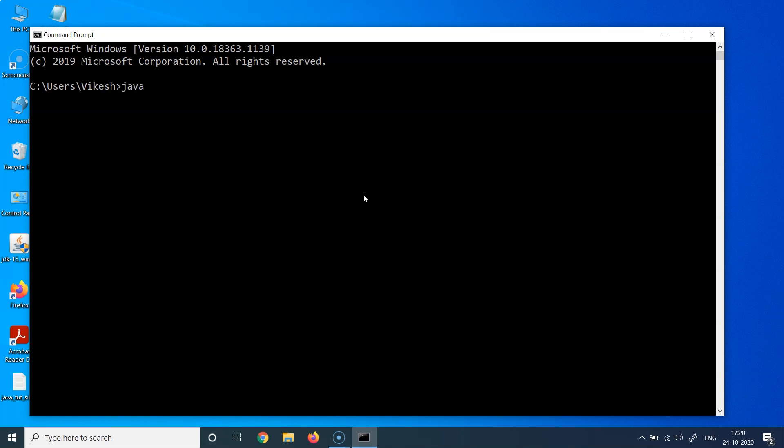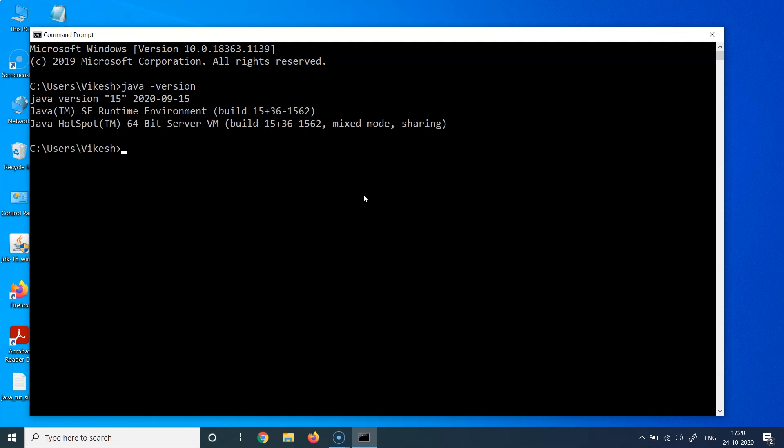If you get a message like this, it means Java has been successfully installed. If you get a message saying that Java is not recognized as a command, it means that Java is still not successfully installed and something has gone wrong in your installation. And in that case, you might want to restart, you might want to go back and reinstall this Java exe again.